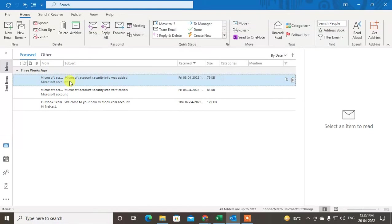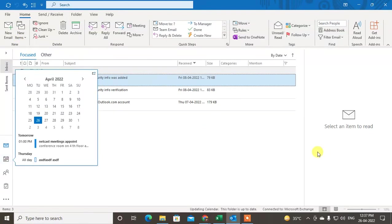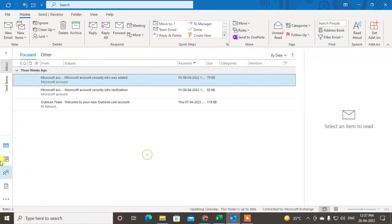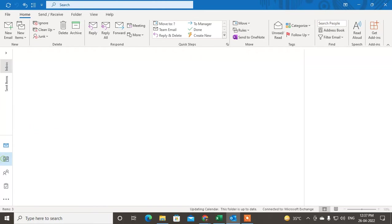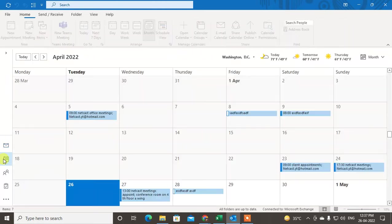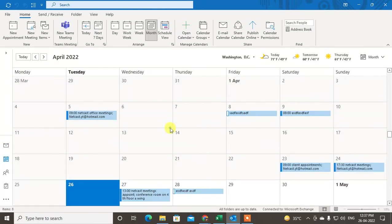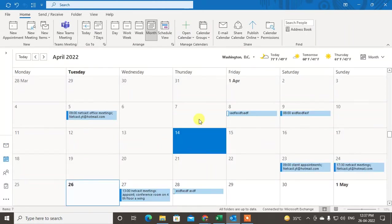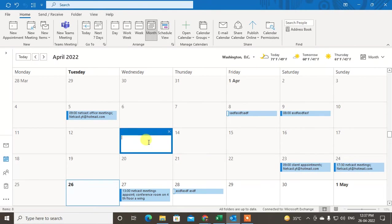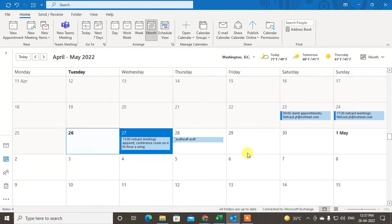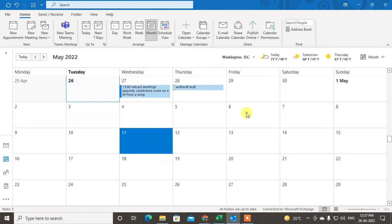From here you can also create appointments. For the second method, go to the calendar and just select the date on which day you want to create the appointment.